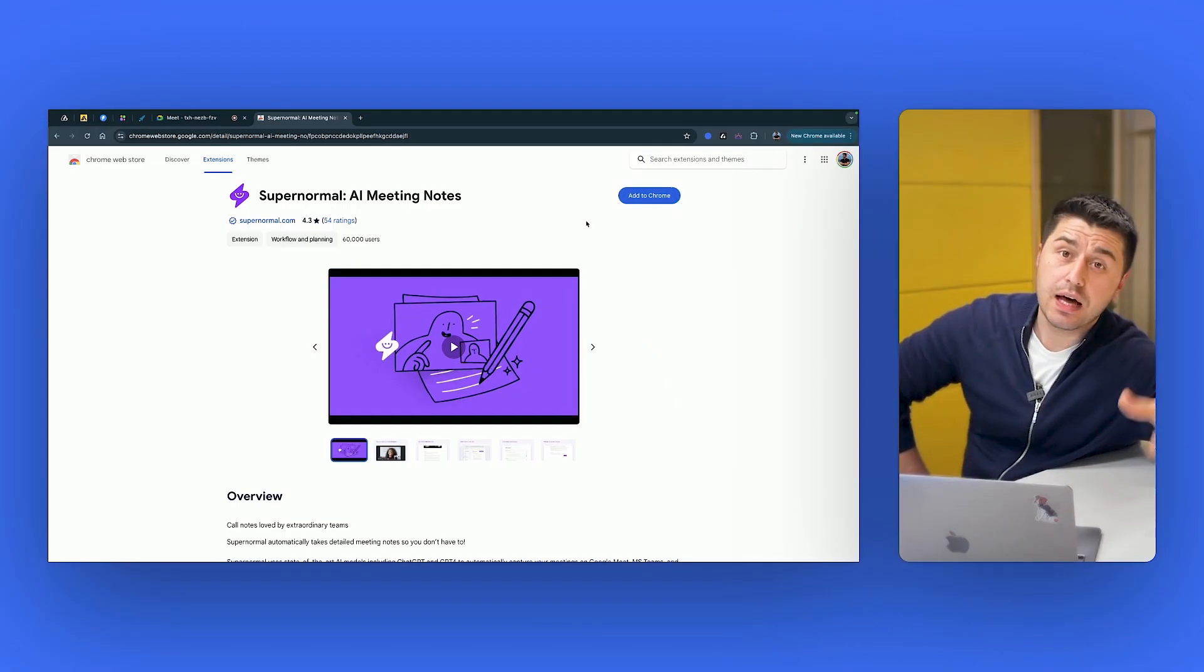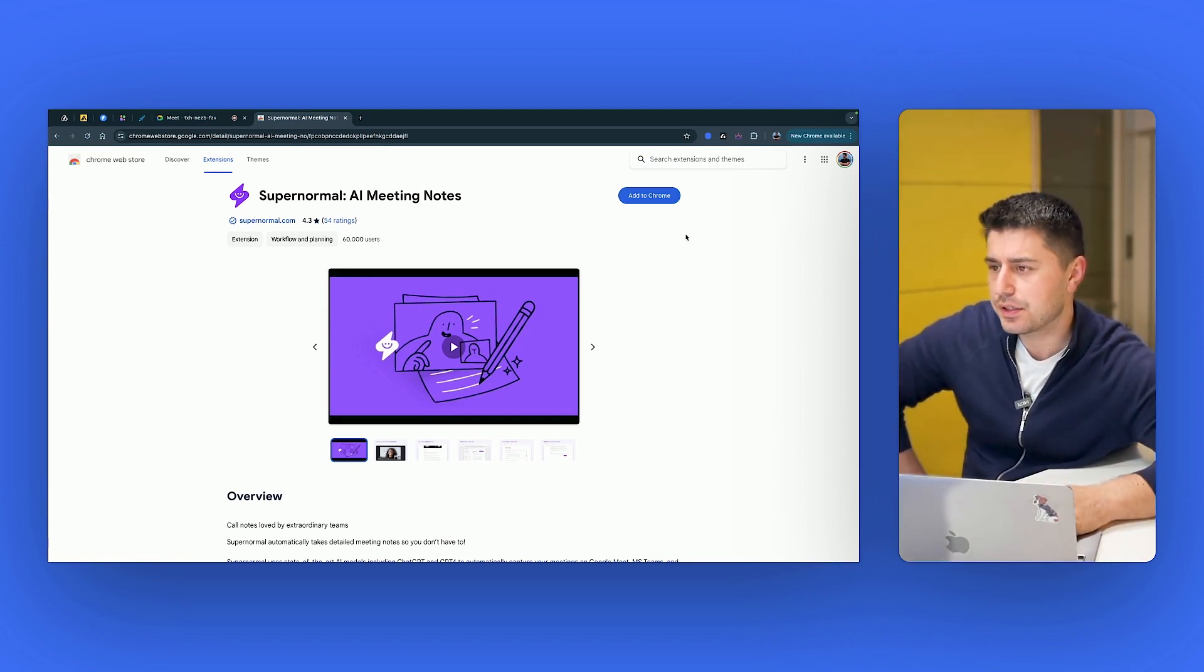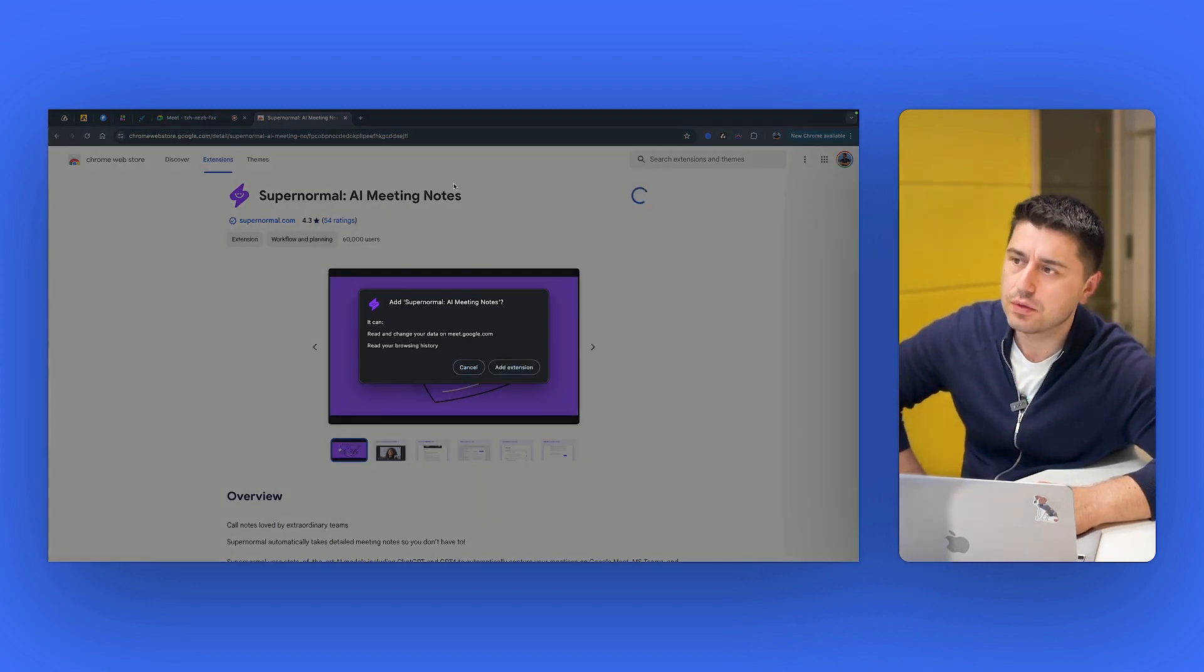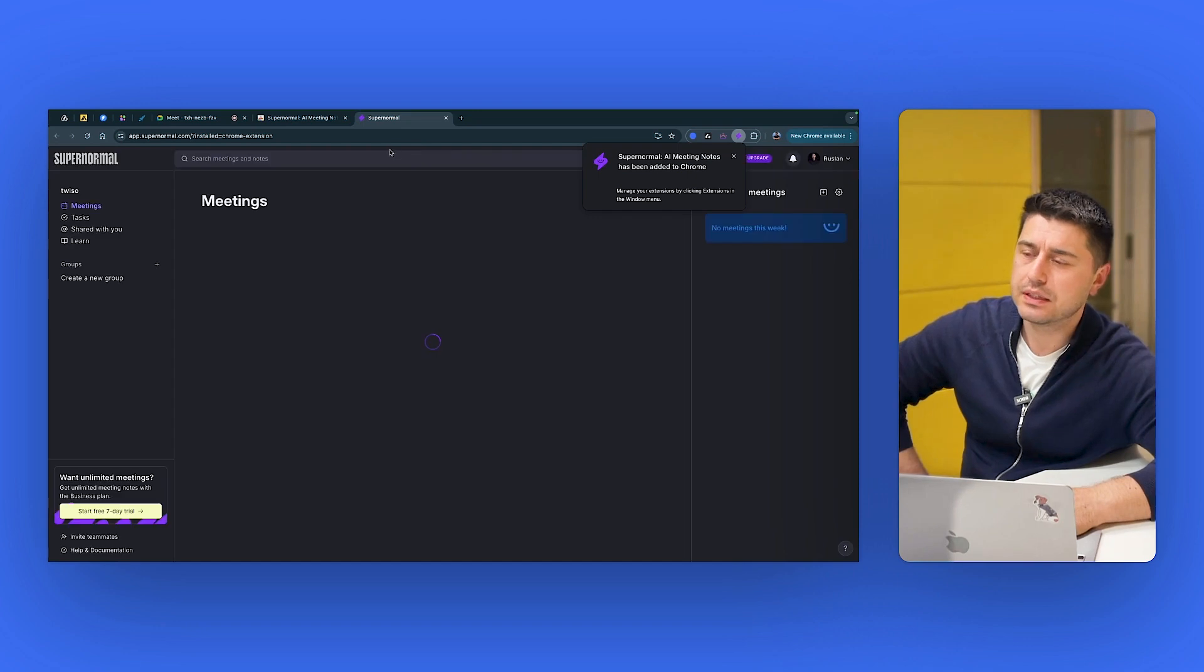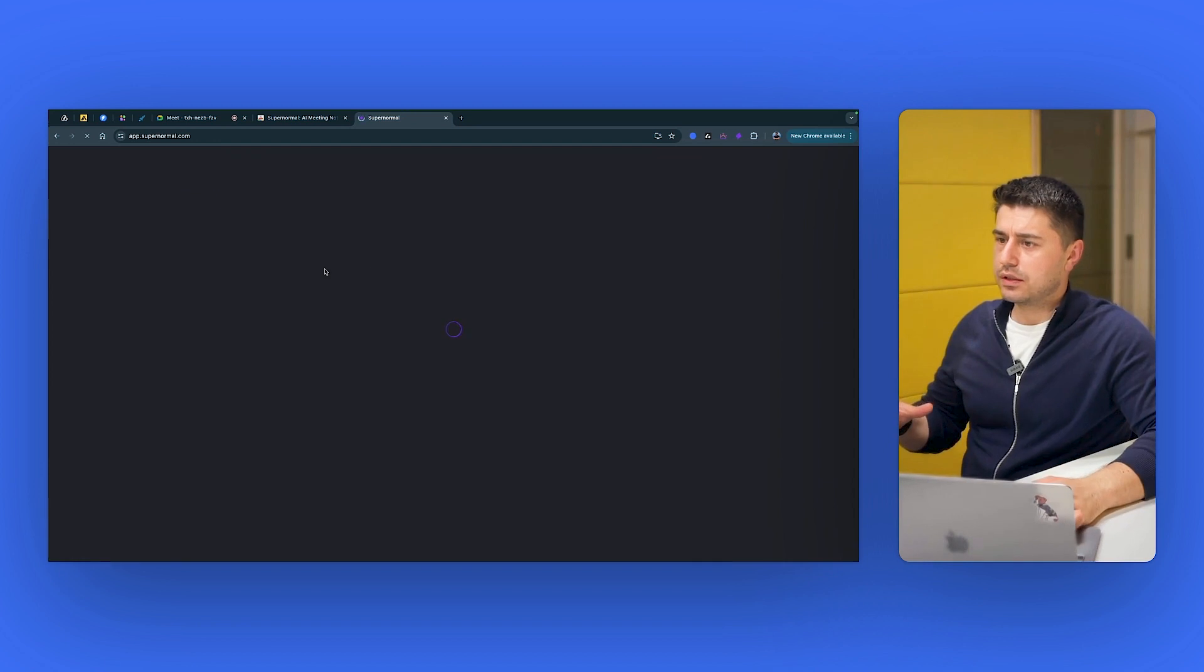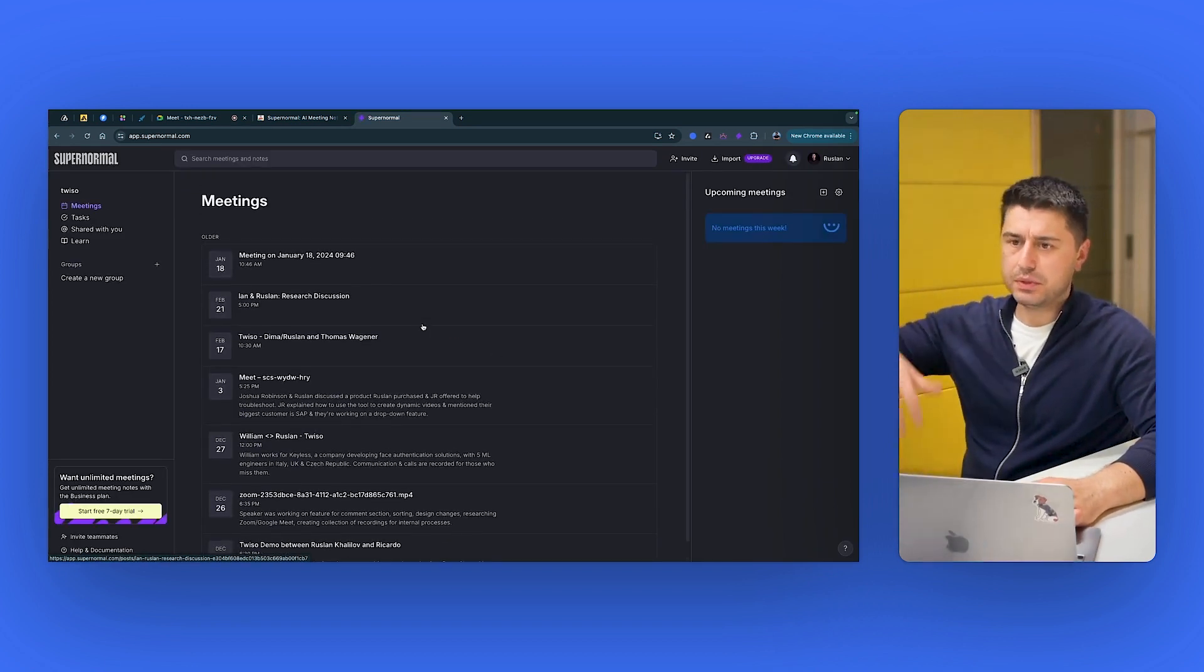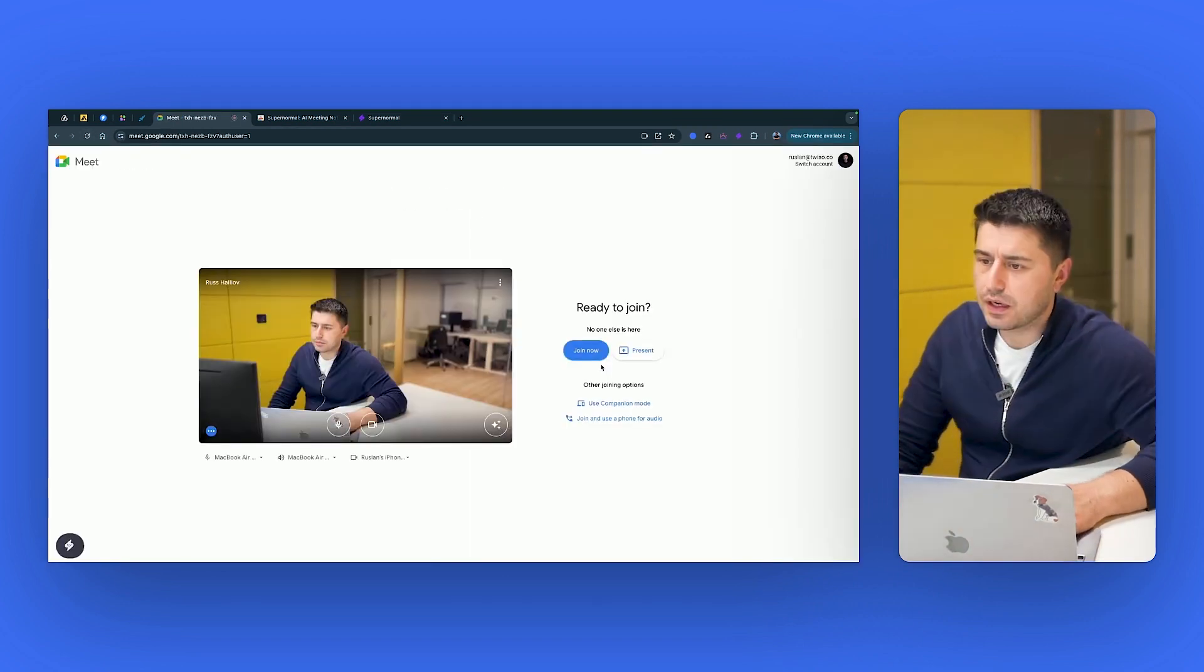Another tool a lot of you have been asking me to review is SuperNormal. So these guys have been on the market for quite some time. I think they have an interesting product, but there are some pros and cons and let's try it. So it's a Chrome extension, but it works a bit differently. How to record the meeting?